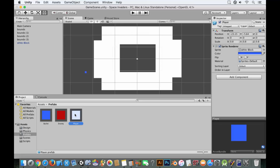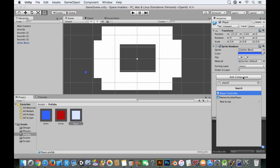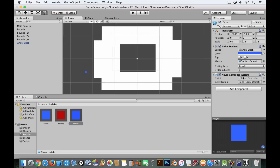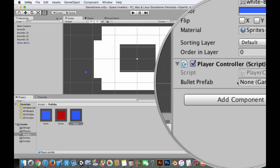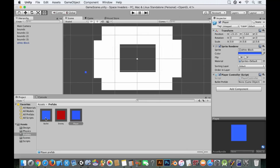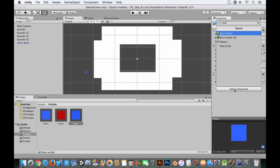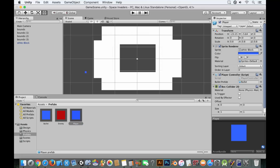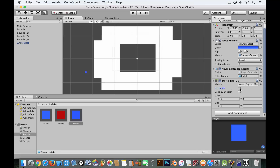For the player prefab, we need the player controller script — it's looking for a bullet prefab, so drag that bullet in there. We also need a box collider 2D with 'Is Trigger' enabled.